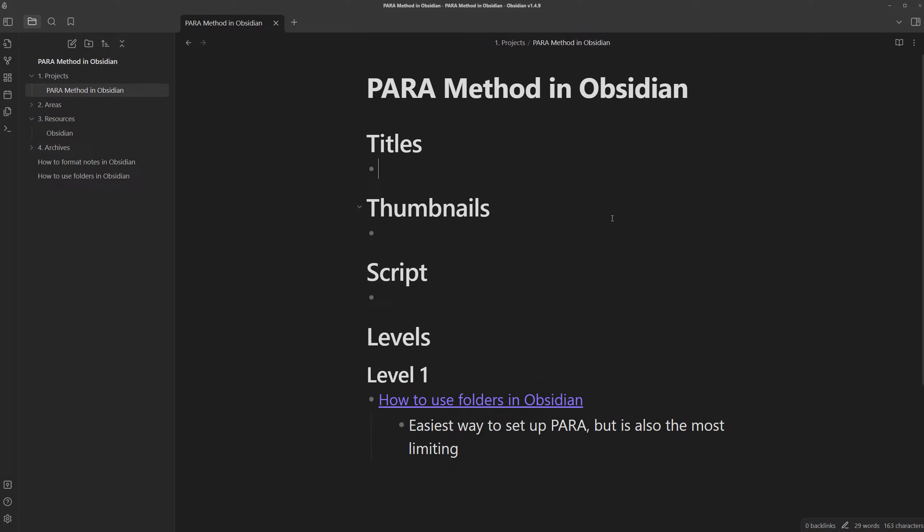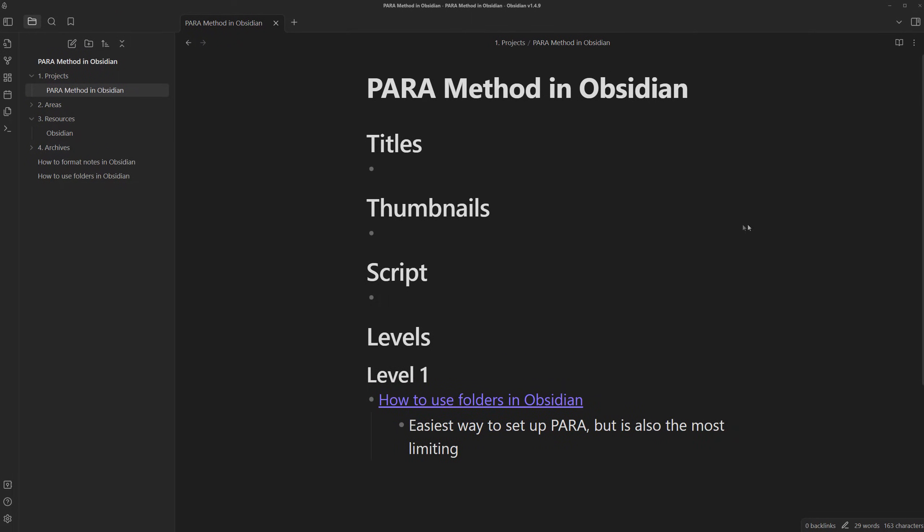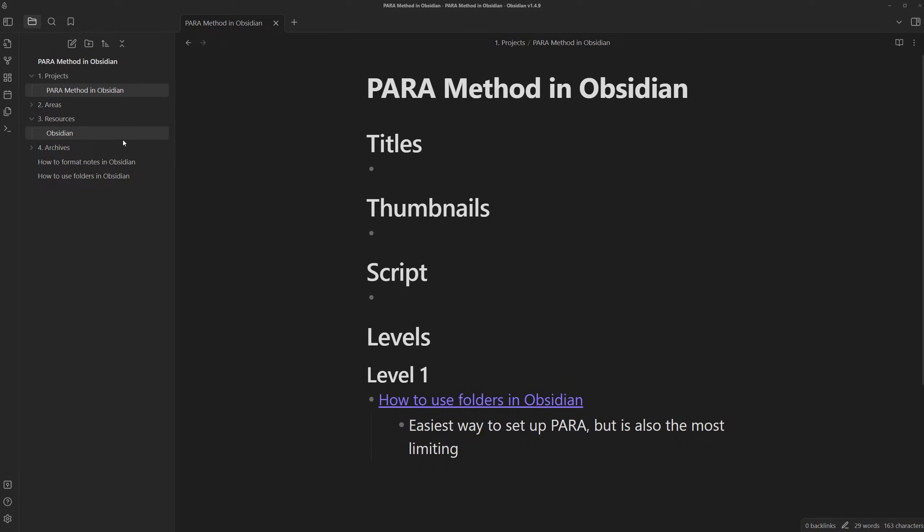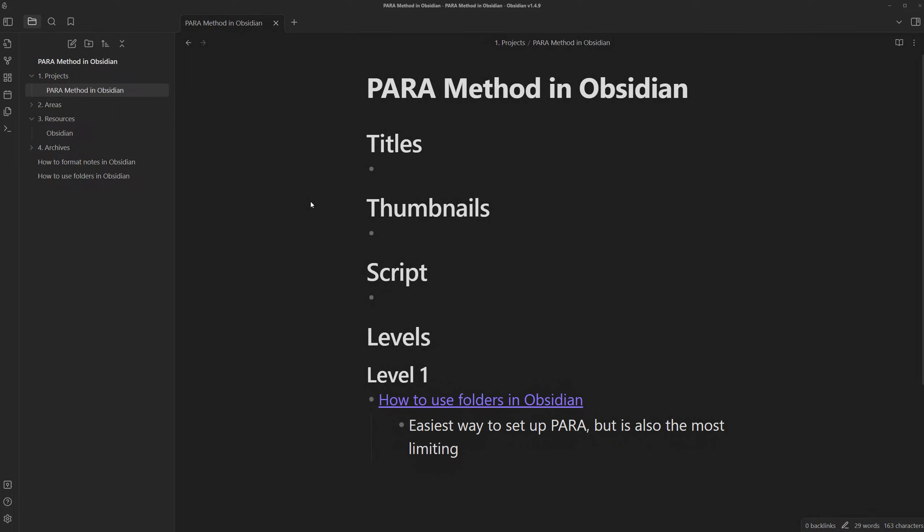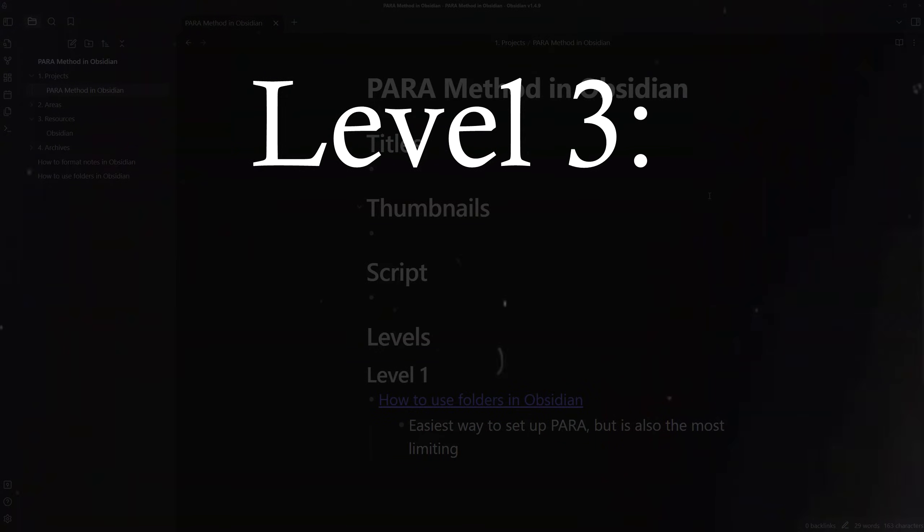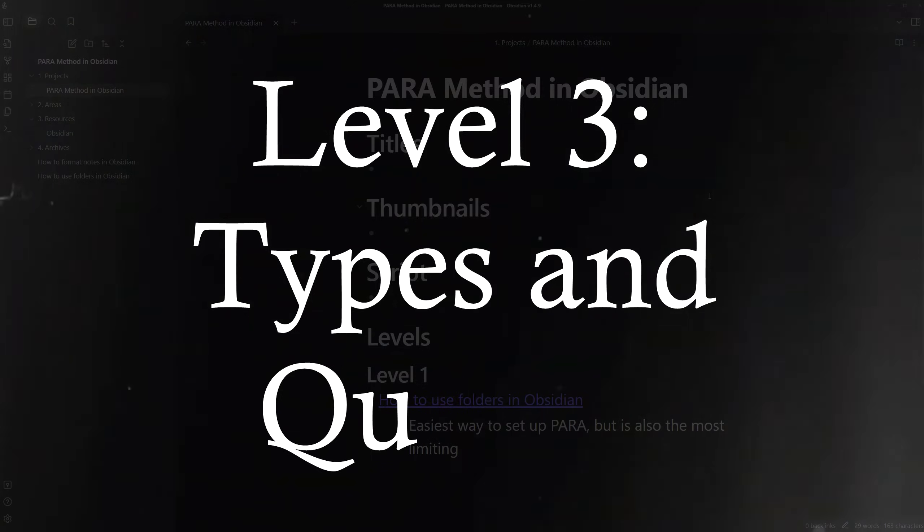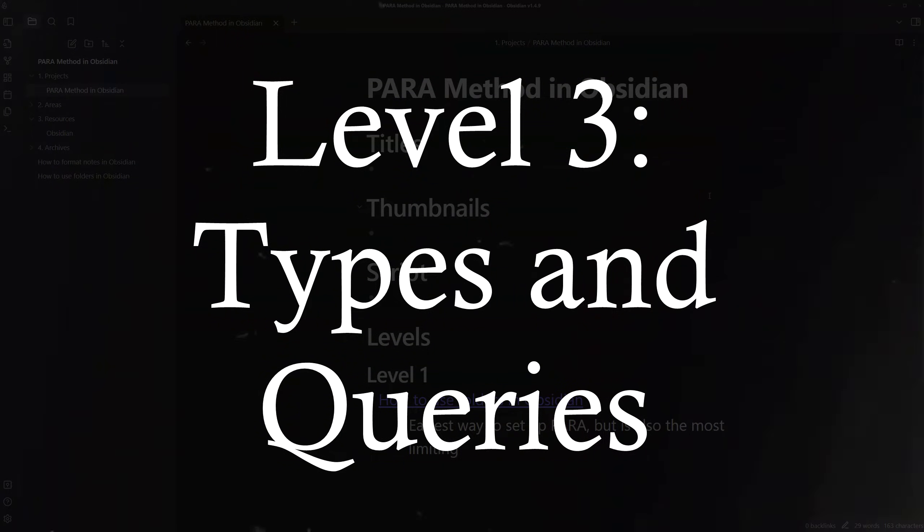You've taken the first step to stop thinking in folders. Next, it's time to add some personality to each part of the PARA method and to further connect all this information together. We can agree that projects, areas, and resources are all different. So why do we create each one based off of a blank note?